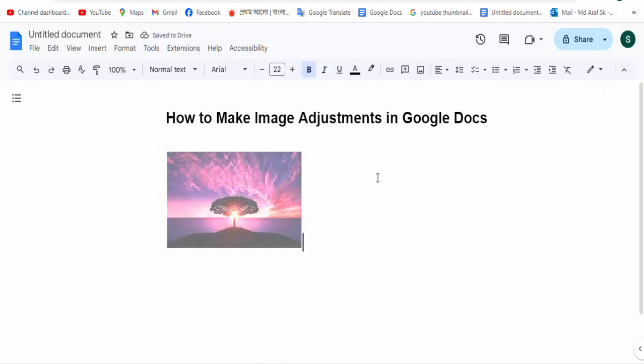So that's how you make image adjustments in Google Docs. I hope you enjoyed the video. Please like, comment, share, and subscribe to my channel. Thanks for watching my video.